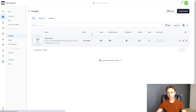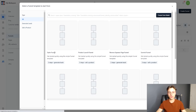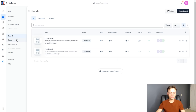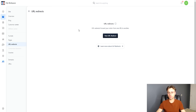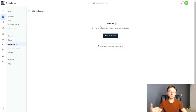If we go over to funnels, this is where you can create your funnels. There are plenty of different recipes — opt-in funnel recipes, product launch funnel, reverse squeeze page funnel, and more. Under pages, if you want to create individual pages instead of a full sales funnel, you can create standalone pages, theme pages, or site pages. URL redirects let you redirect your domain, forwarding visitors from one URL to another.